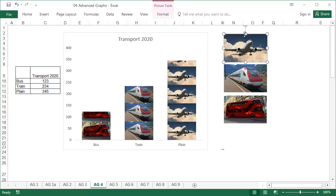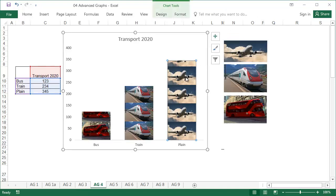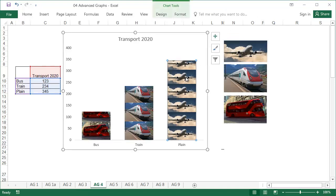The taller the graph, the more pictures fit in the bar. For these types of charts, it's best to choose photos that have the same proportions.